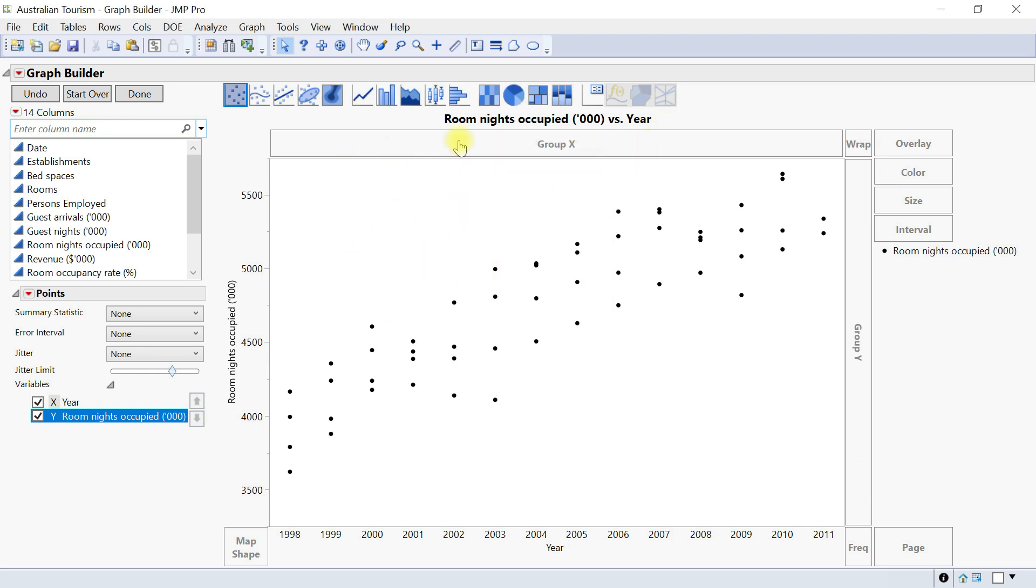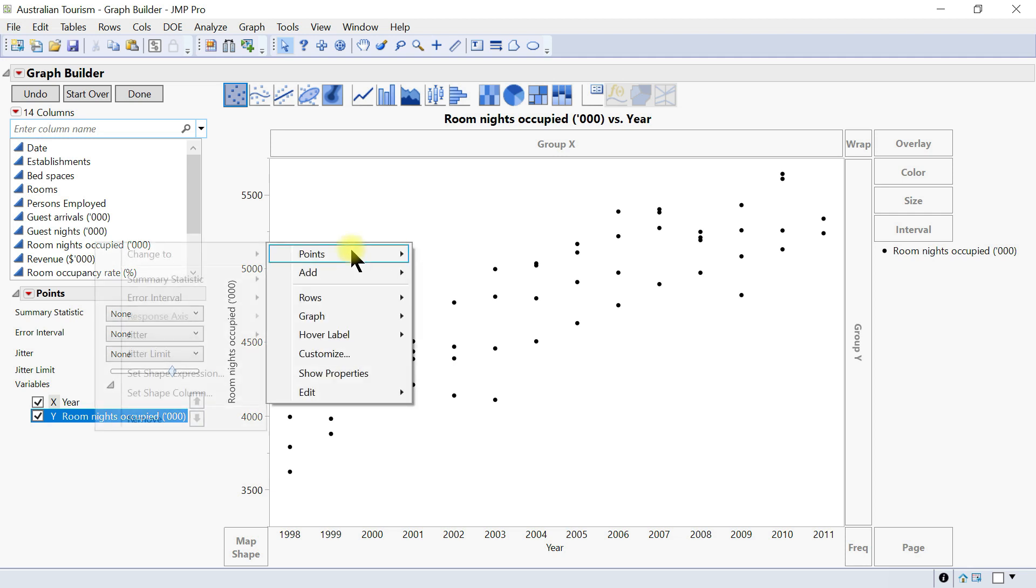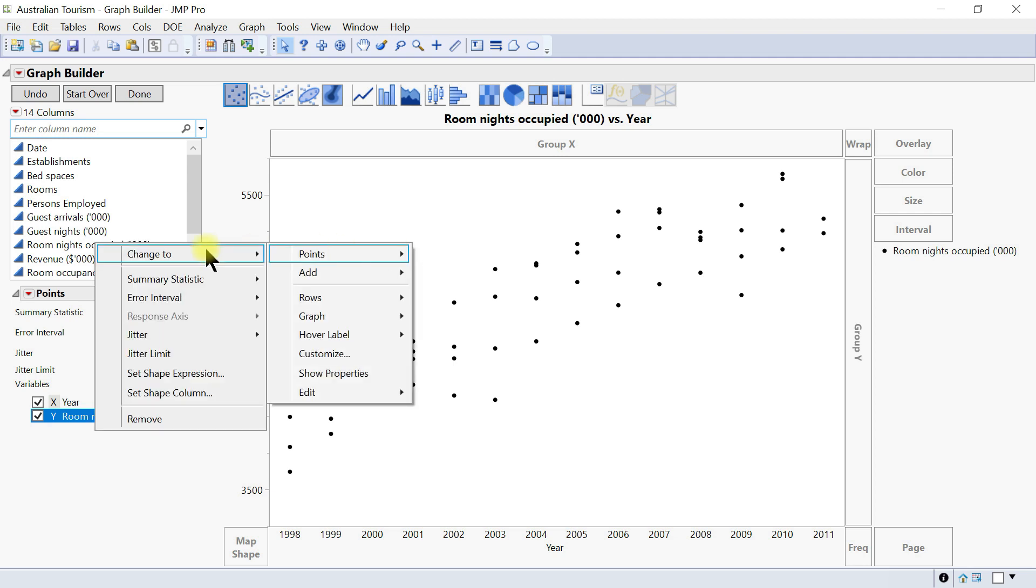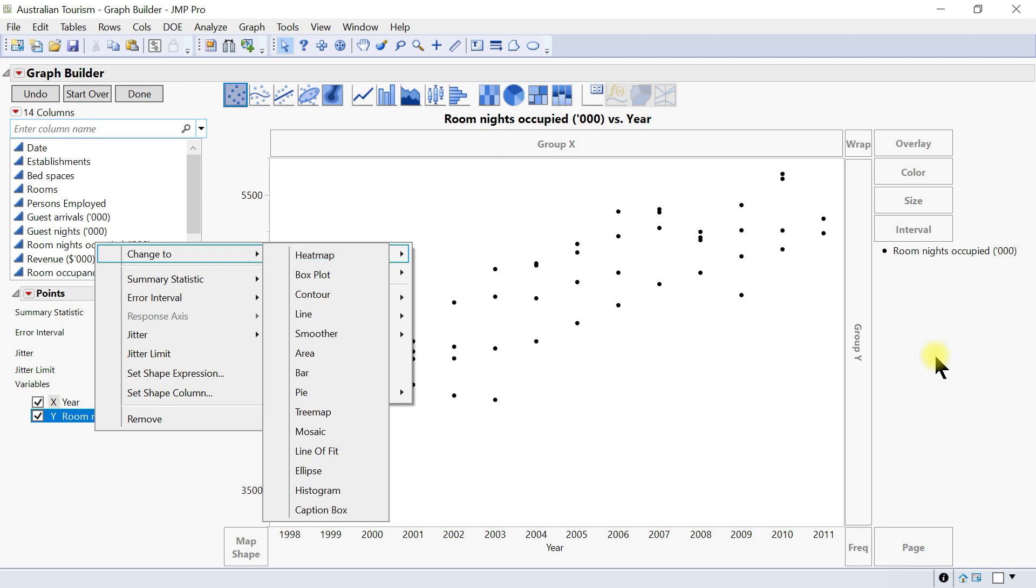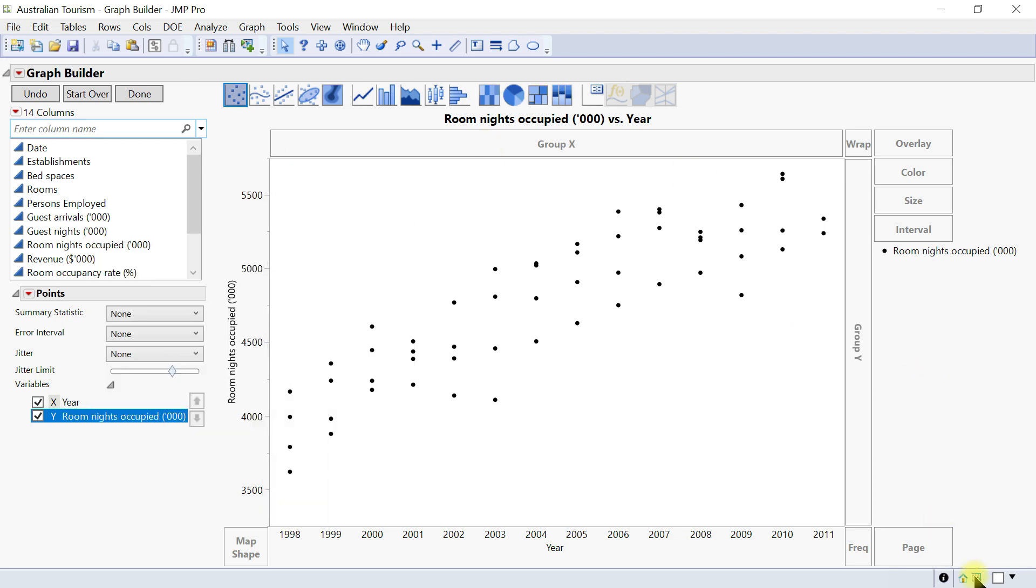The rest is just customizing your graph, just right-clicking and you can change to point, change all these things that I've already shown in customizing graph area. So you can customize your graph accordingly and add multiple axes here.